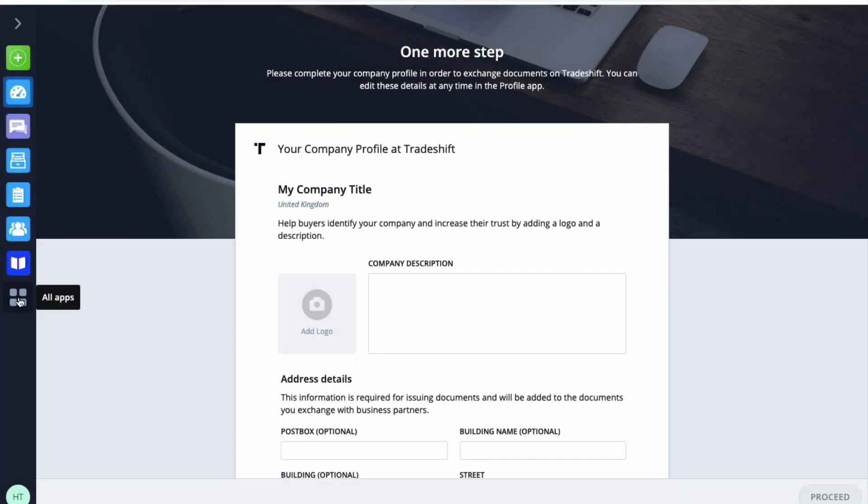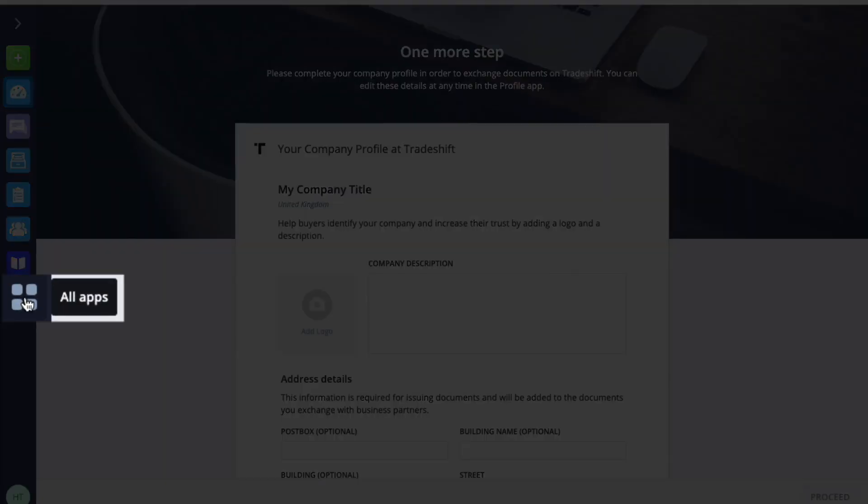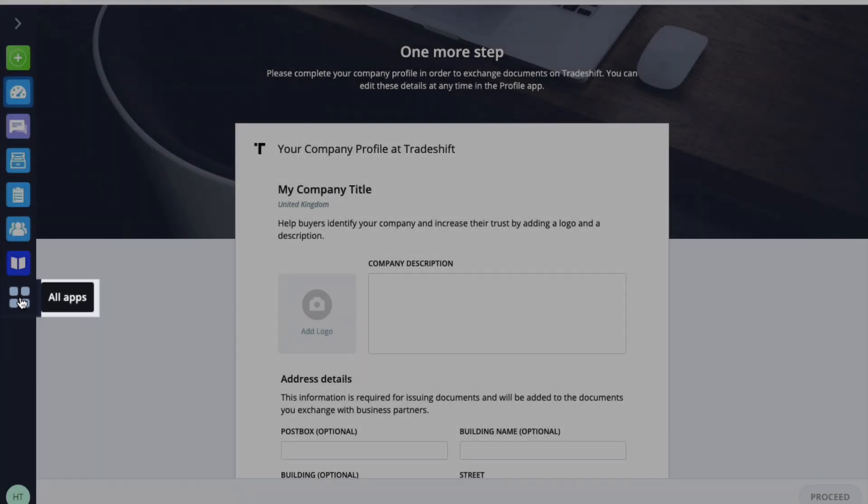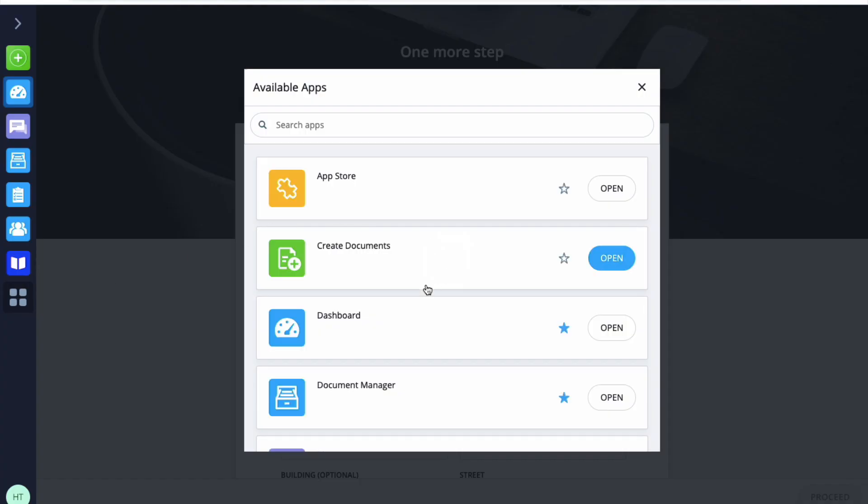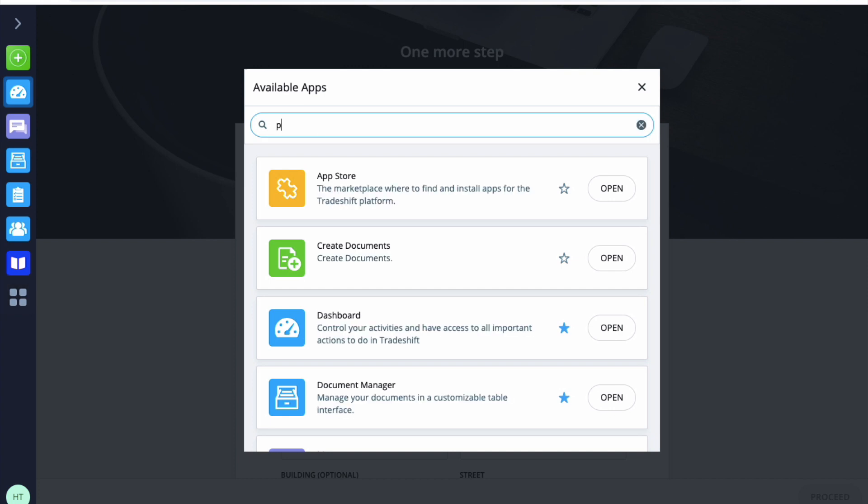When you are logging in for the first time, it's very important that you update the details in your company profile before you kick start the invoicing process.